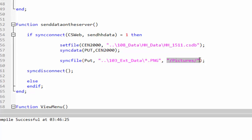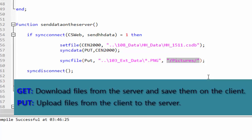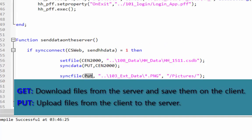The direction argument determines which of these operations is performed. It must be one of the following values: get or put. Get downloads files from the server and saves them on the client. Put uploads files from the client to the server. And we are using put.